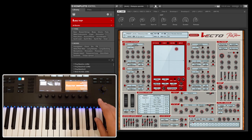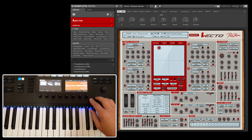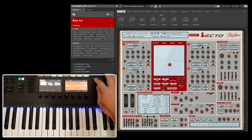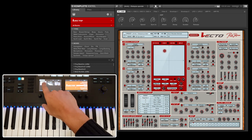Vecto is now fully compatible with the Native Instruments NKS system. Here I'm using a Complete Control MK2 keyboard, and if you select browser, you can then select Vecto from the menu as shown.